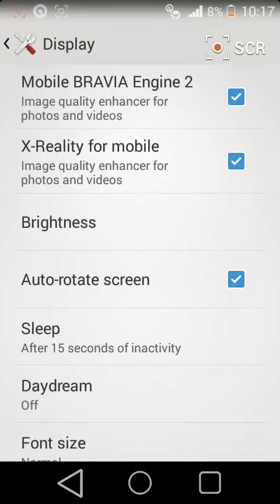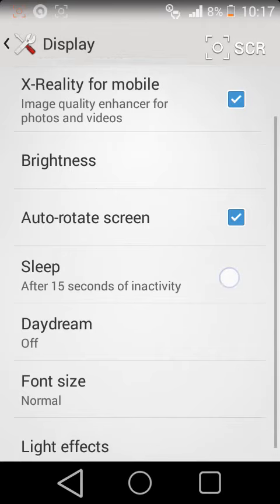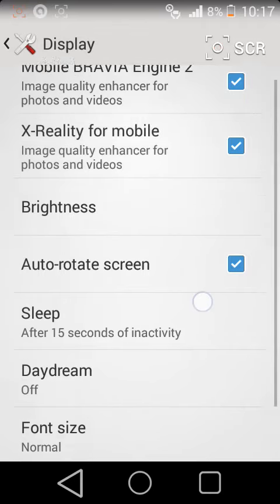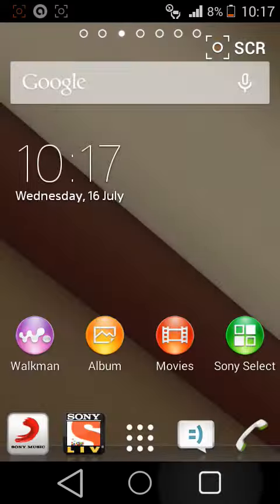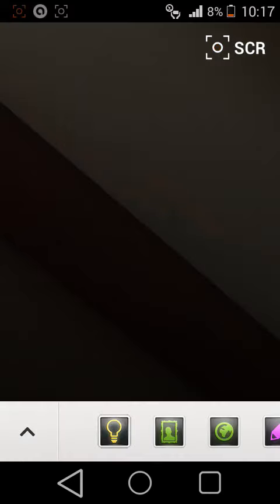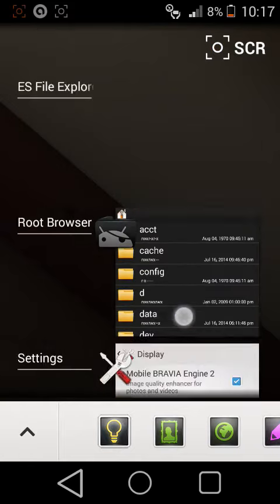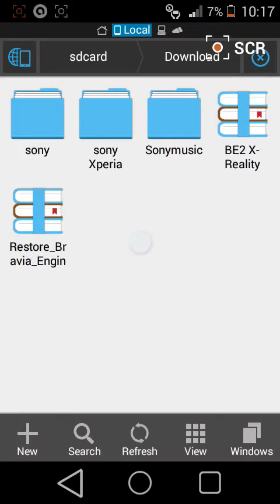Now uncheck Bravia Engine 2 and X-Reality for Mobile and restart your mobile. After restarting it, just go to your downloads part. The second one, Restore Bravia, just extracted.